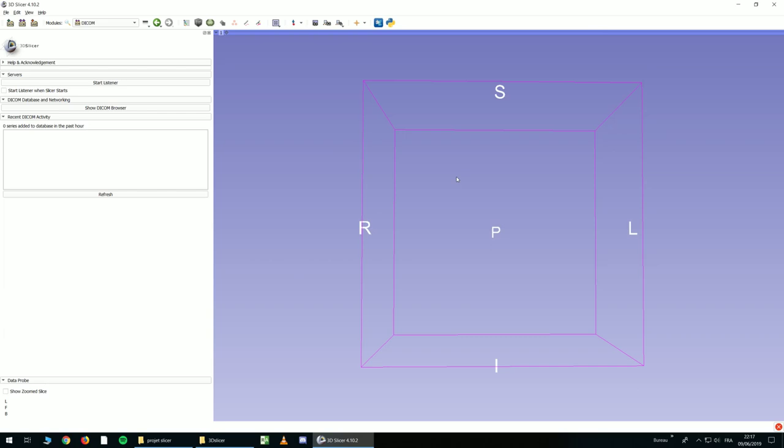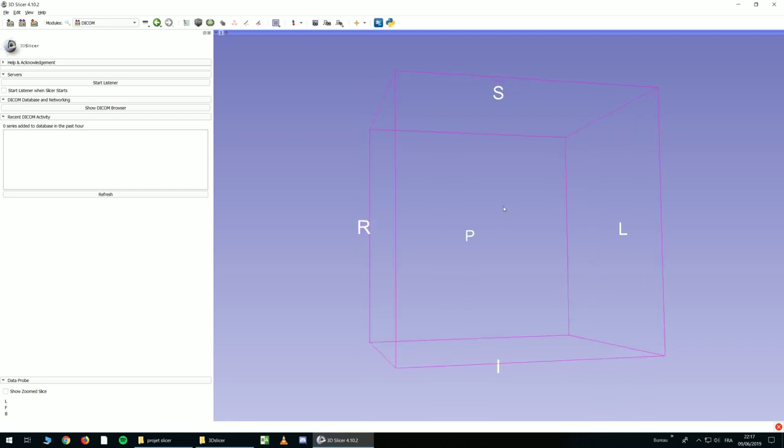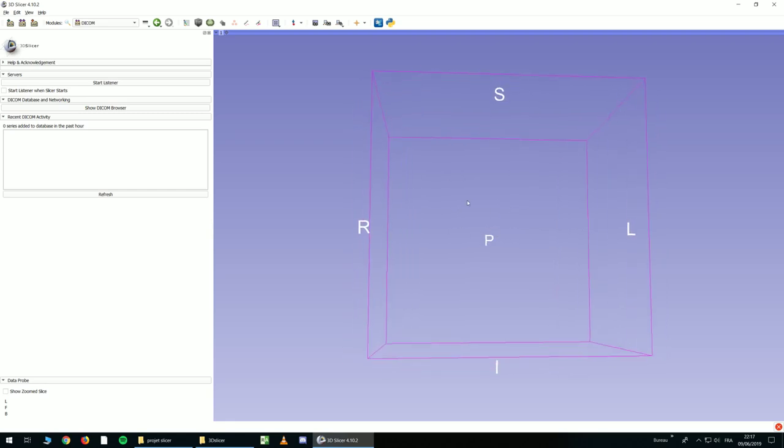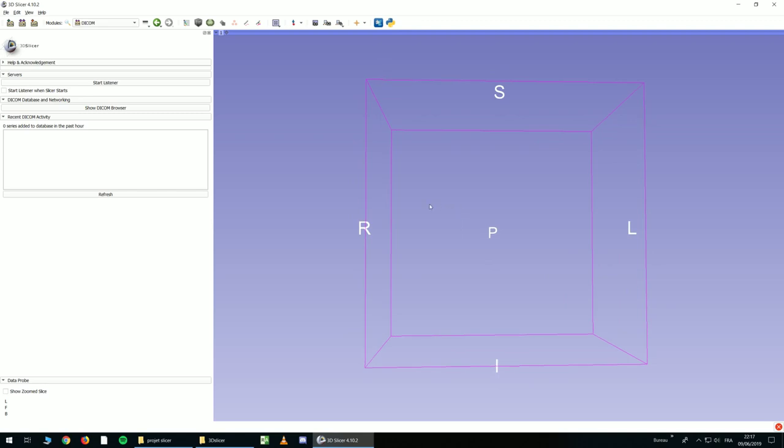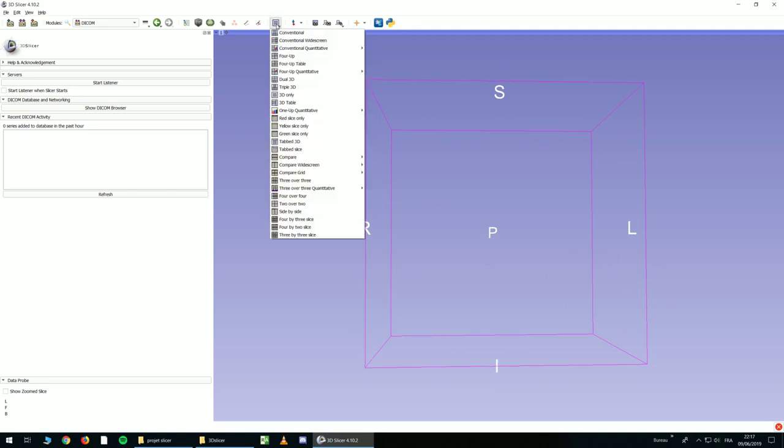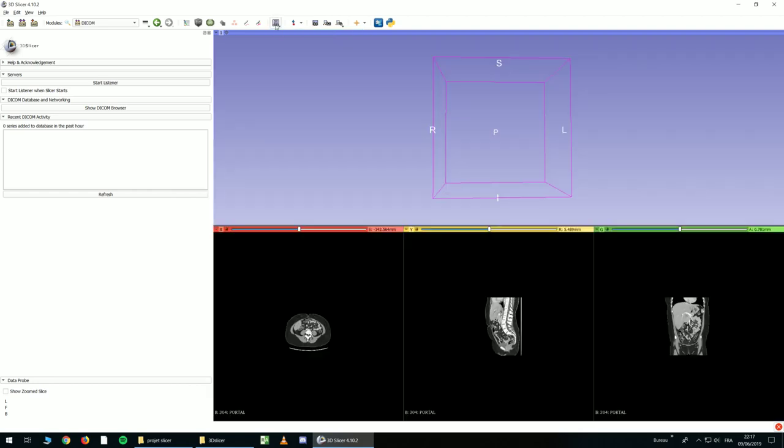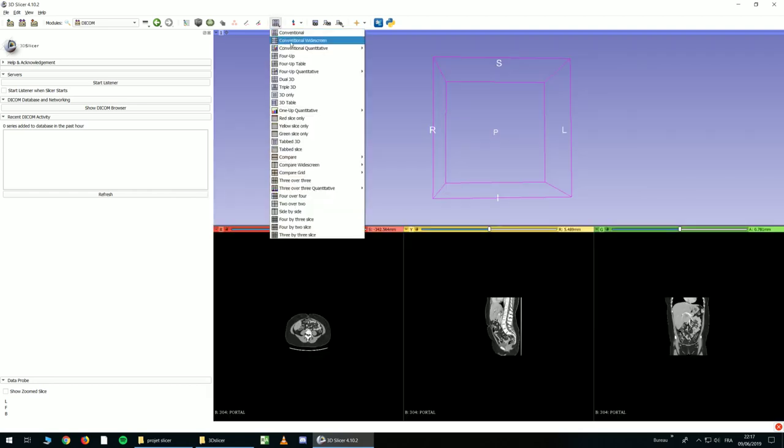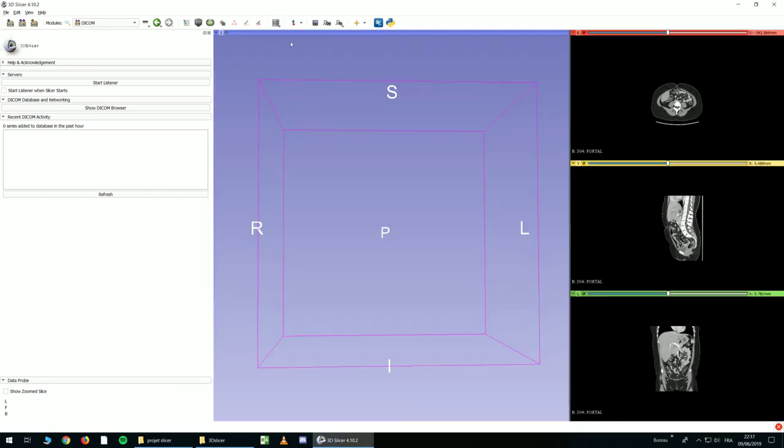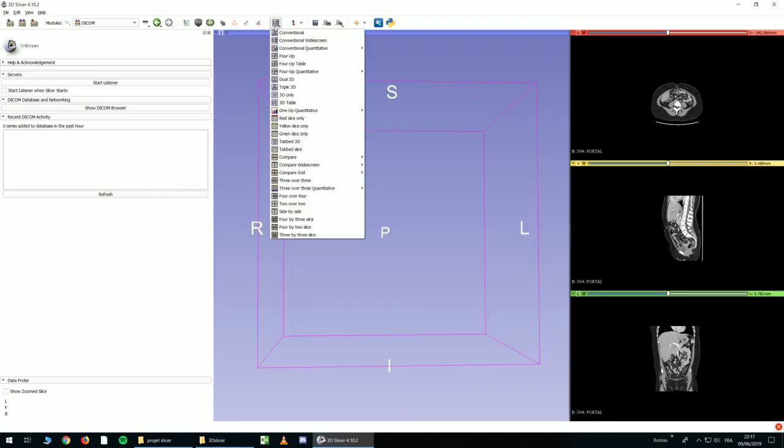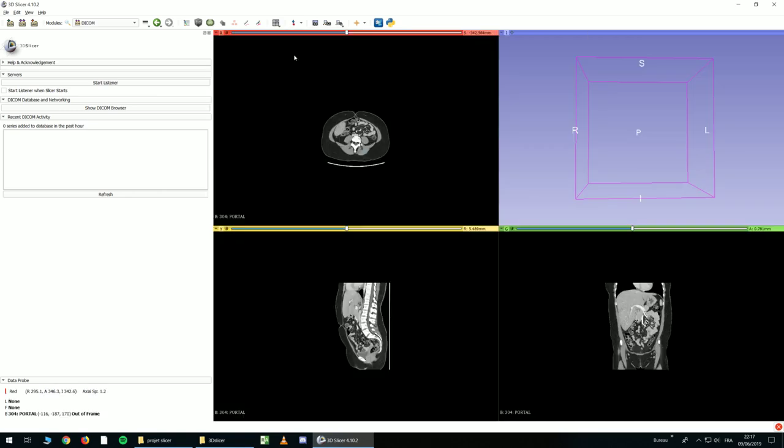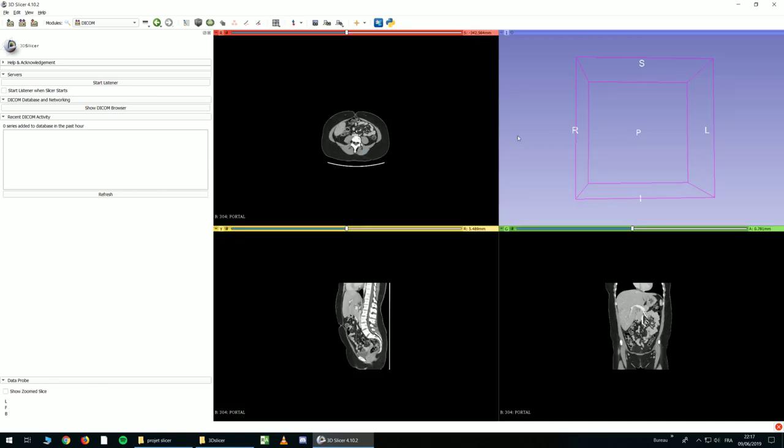And now you cannot see anything, and that's perfectly fine, because you have to choose the view you want to use. So you have to click here and choose Conventional, or Whitescreen, or maybe Foroptable. It depends on the size of the screen and what you want to do. You can choose everything you want.